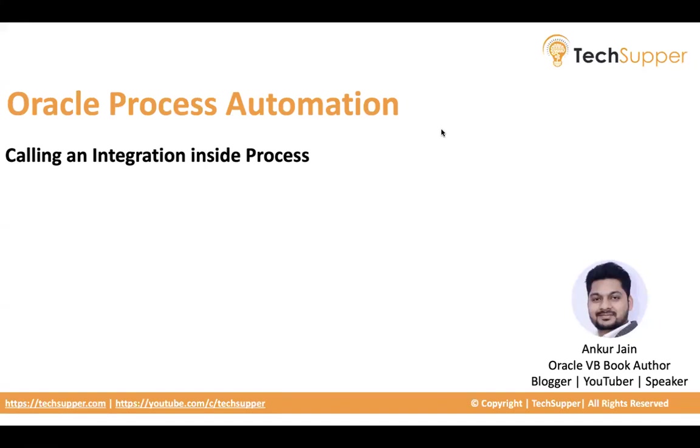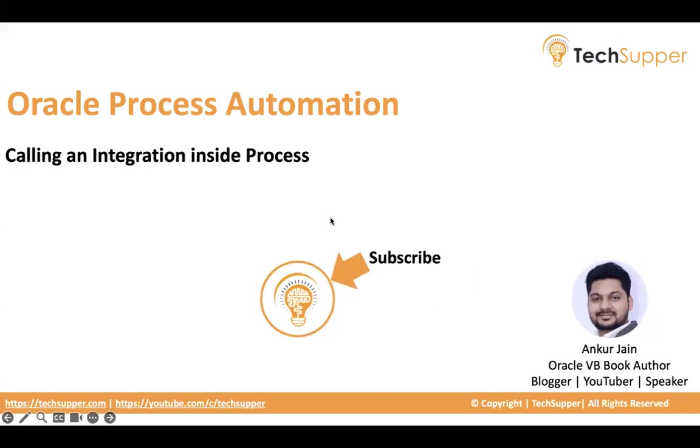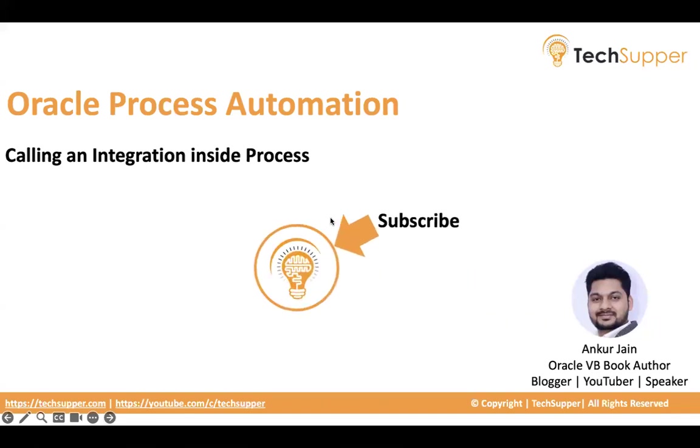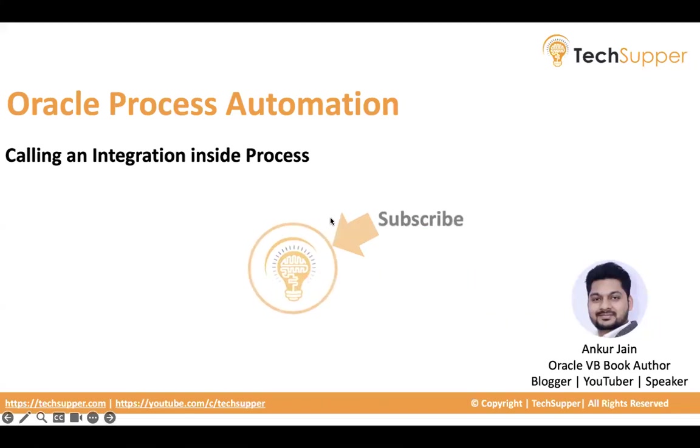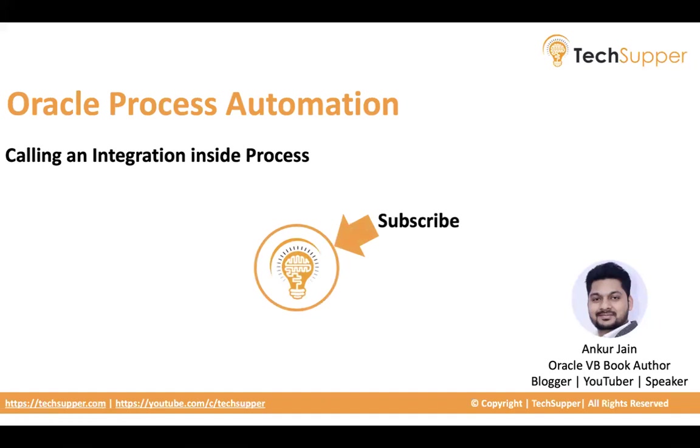So guys, before we get into the detail, how do we call it and why do we need to call it, I will request everybody to subscribe to my channel if you have not subscribed and click on the bell icon to get regular updates. Let's get started and let us see how to call an integration inside a process.